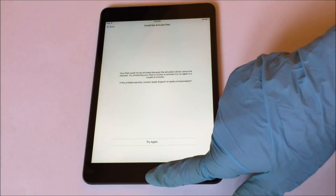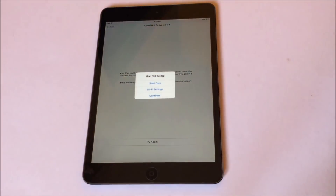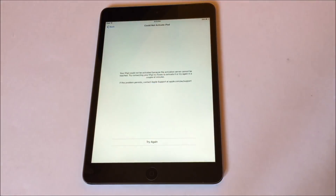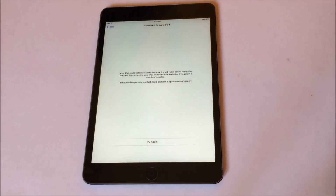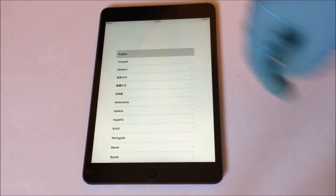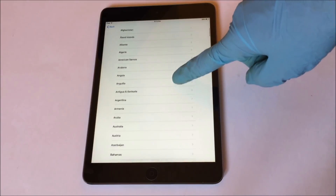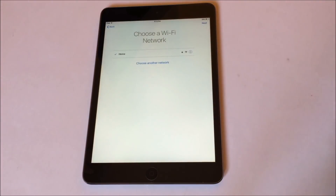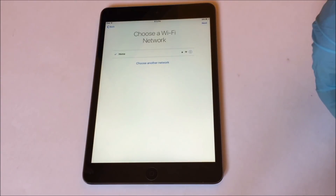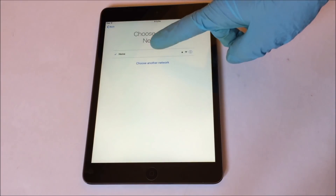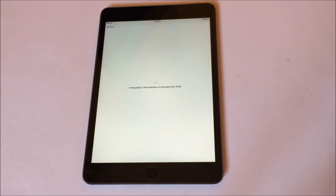Now click on the Home button and click on Start Over. Set up your device as you would normally do. In the Wi-Fi page, the device should be bypassed. However, sometimes it fails to load the server — in such cases, just restart the device.